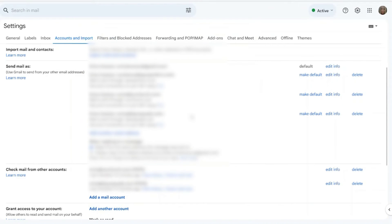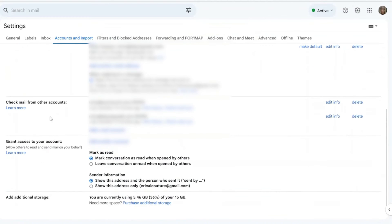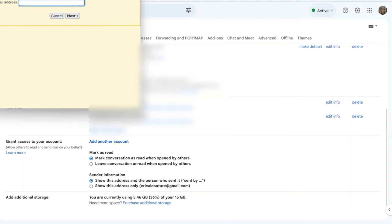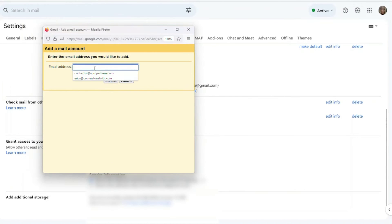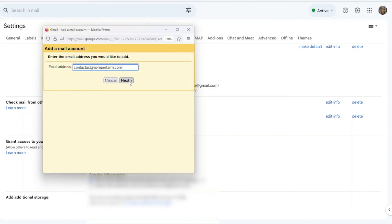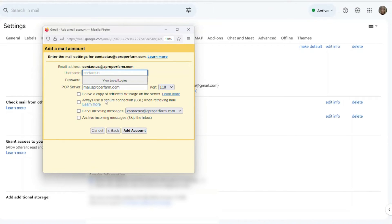Now, the next section: check mail from other accounts. So again, we're just going to click on add a mail account, and again, it's the same one, contactus@aproperfarm.com, then next. Then it's going to ask import mail from other accounts, yes, then we click next.